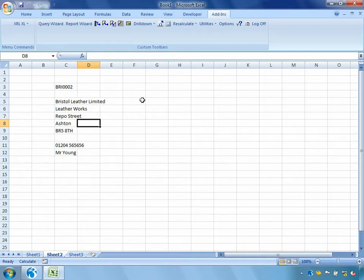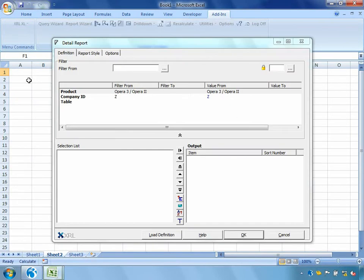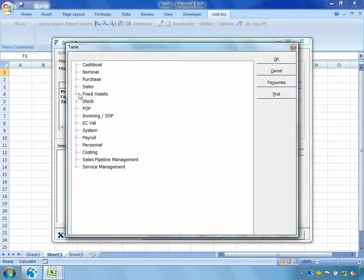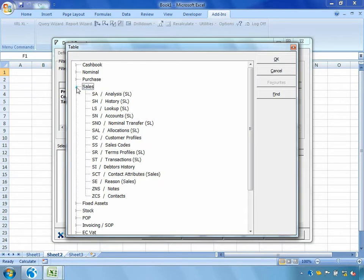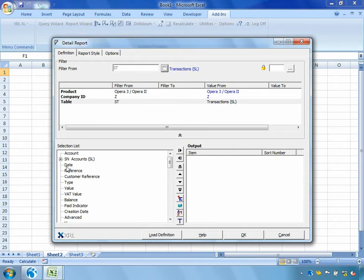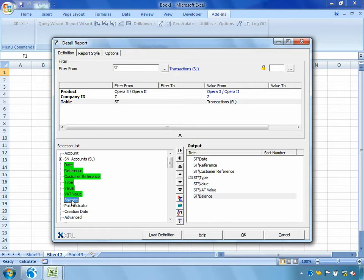Now let's take that one step further. Let's say that we'd like to link it to another report but we'd like to pull out that customer's sales transactions. So we're going to go into XRL, detailed report, but this time instead of going into the table sales accounts, we're going to go into sales transactions. So we'll take a few fields here, we'll take the date, perhaps the reference, the type, the value, the VAT value and the balance.